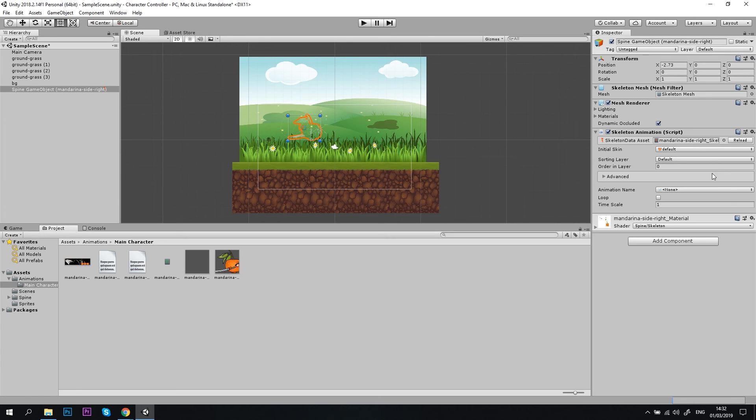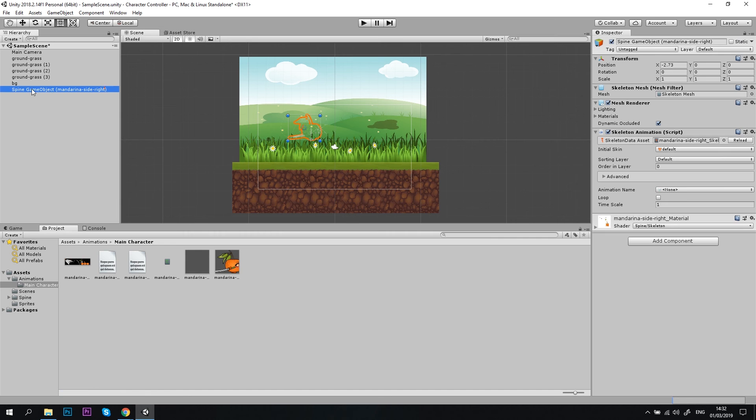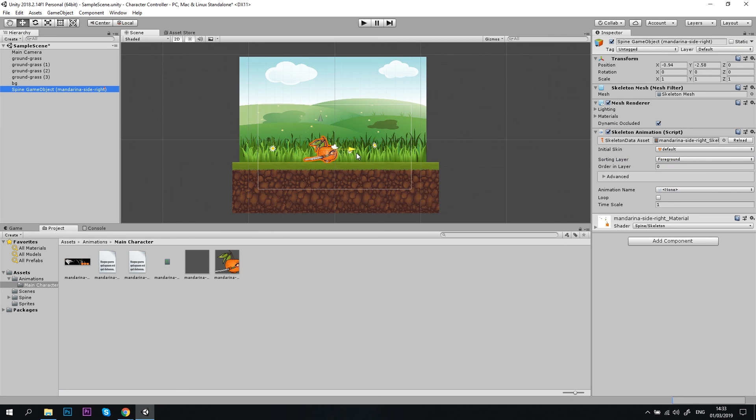Let's fix that by adding a new sorting layer, name it Foreground, and move our skeleton animation object to the foreground layer. Perfect, now we can see our character. Let's move it a bit to the ground, like that, and hit play to see how it works.